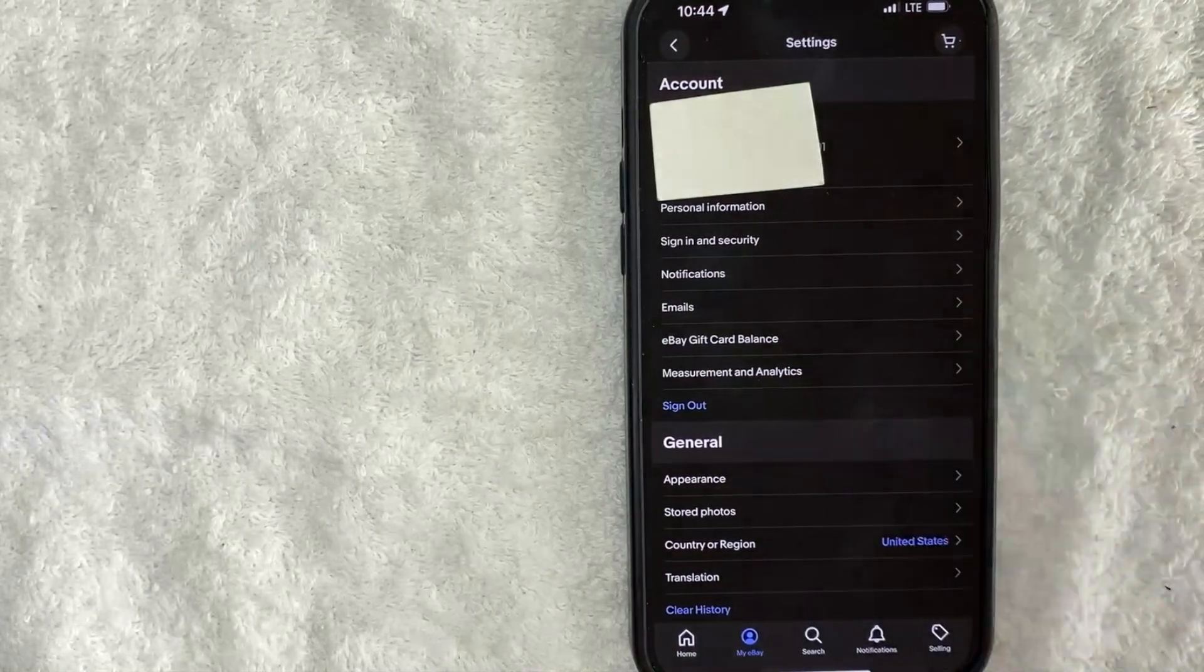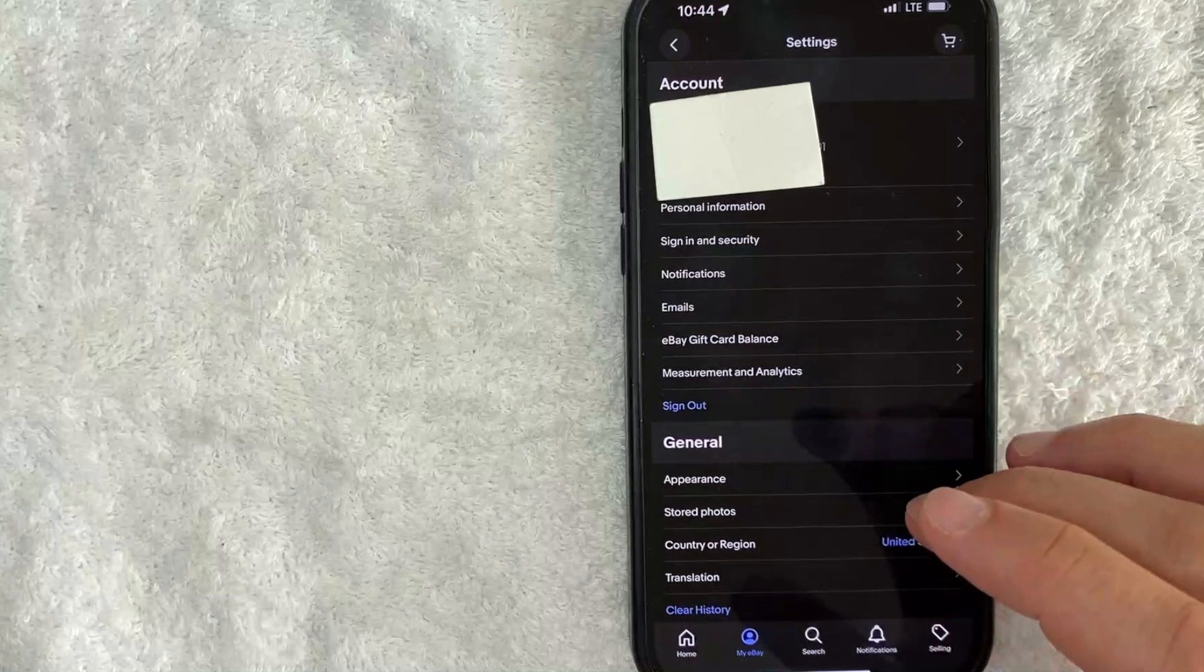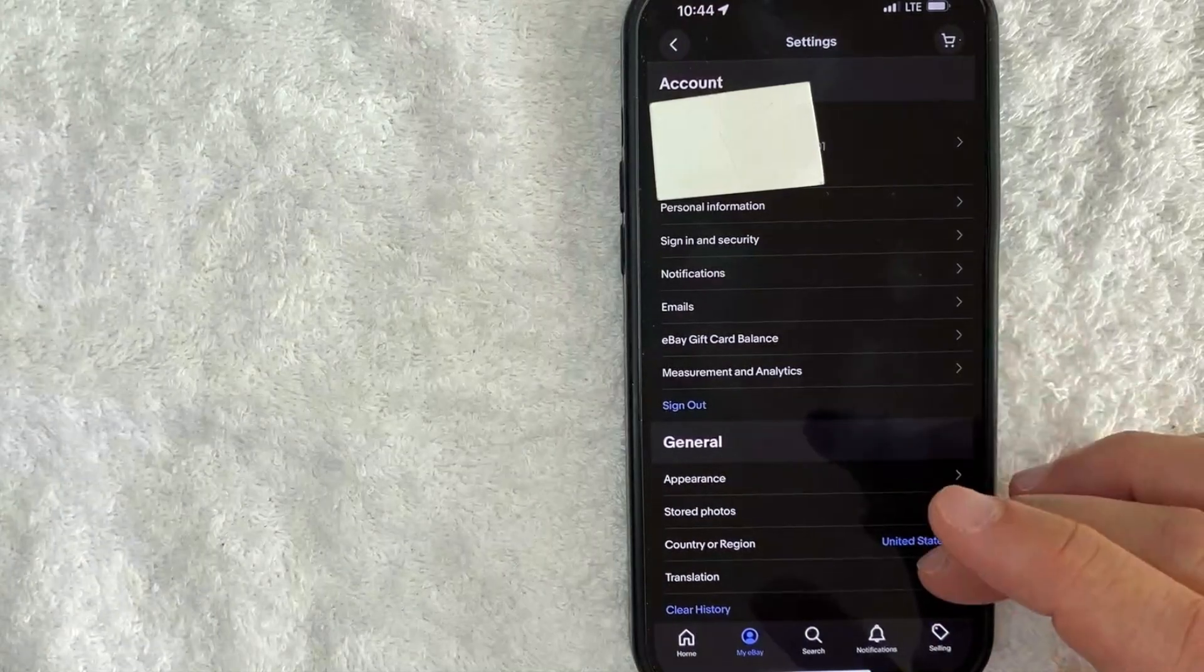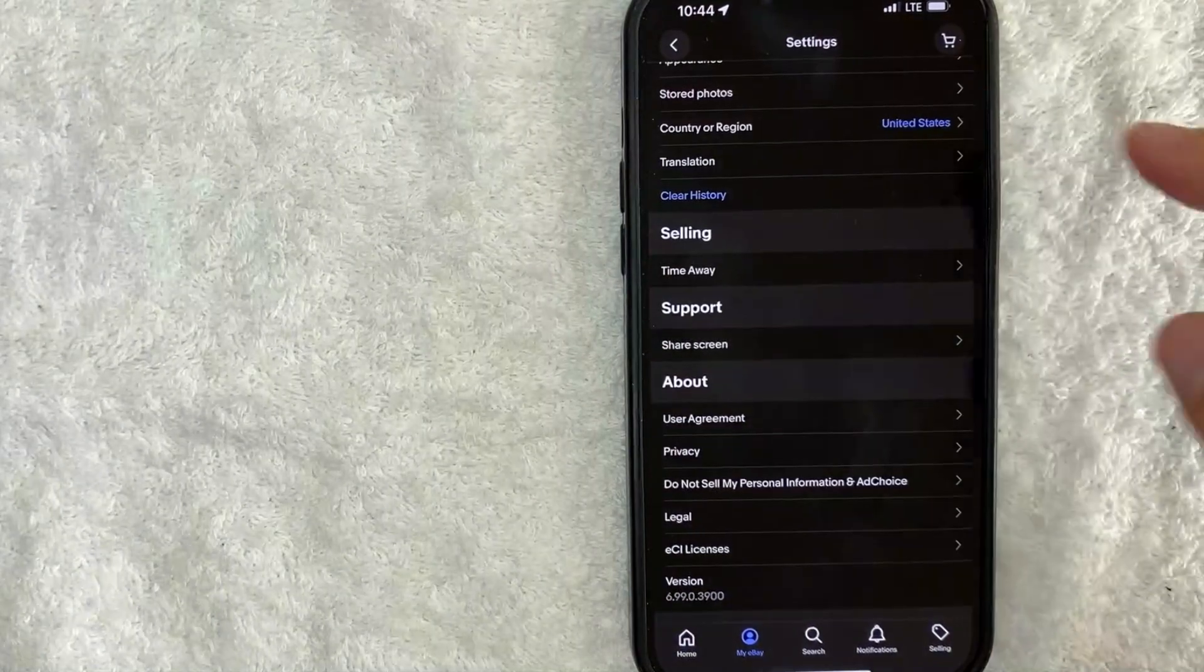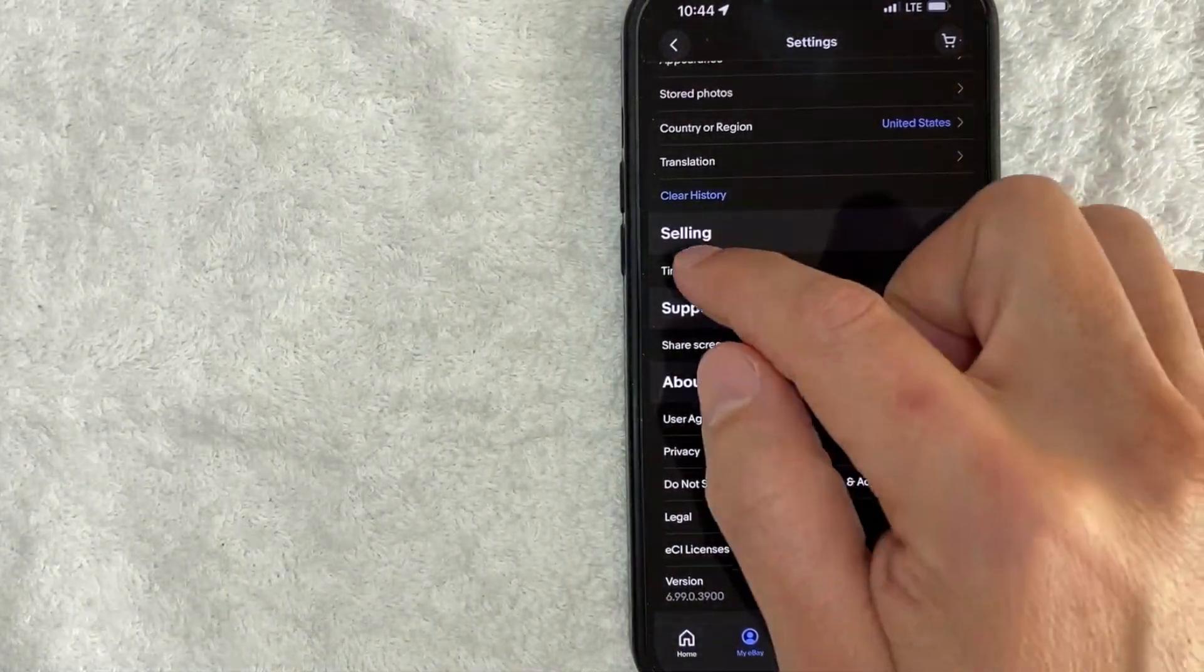And in order to set up your eBay seller time away you need to scroll all the way to the bottom. Okay, so once you scroll to the bottom you want to look for this section here called Selling and there's a button here called Time Away.